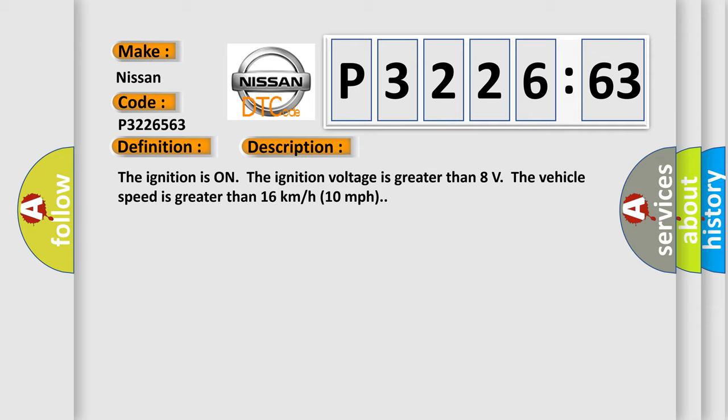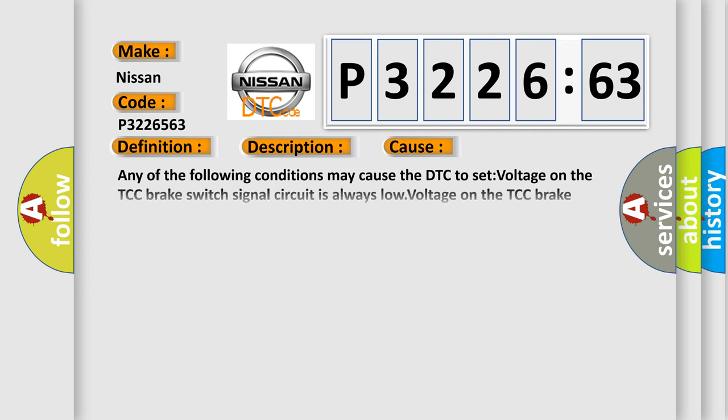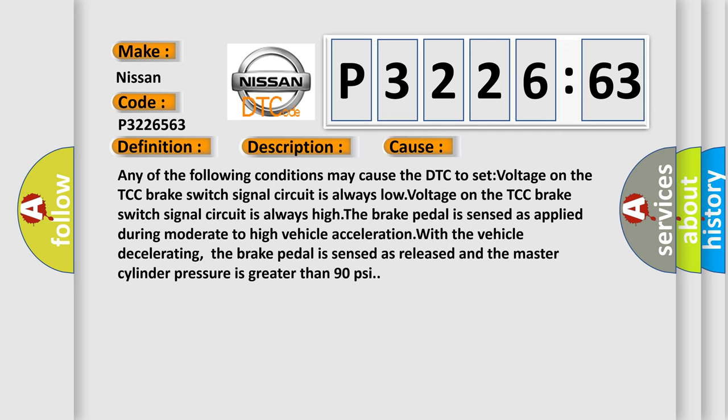This diagnostic error occurs most often in these cases. Any of the following conditions may cause the DTC to set: voltage on the TCC brake switch signal circuit is always low; voltage on the TCC brake switch signal circuit is always high; the brake pedal is sensed as applied during moderate to high vehicle acceleration; with the vehicle decelerating, the brake pedal is sensed as released and the master cylinder pressure is greater than 90 psi.